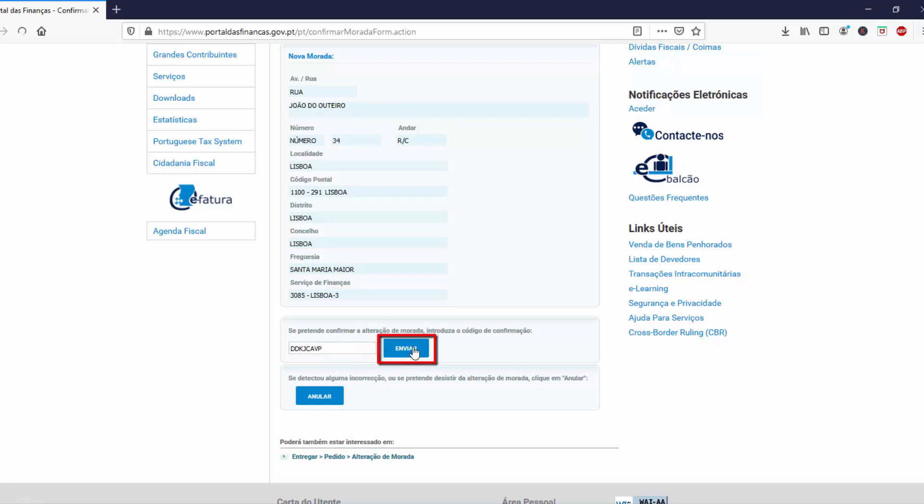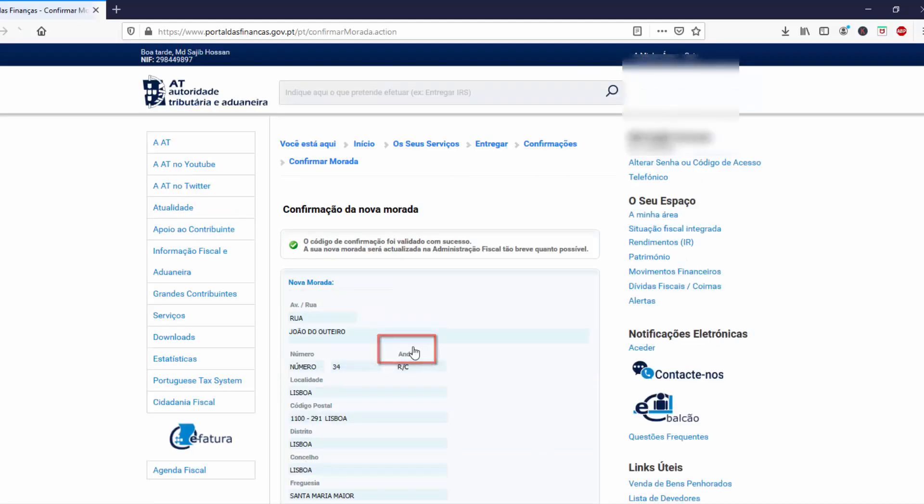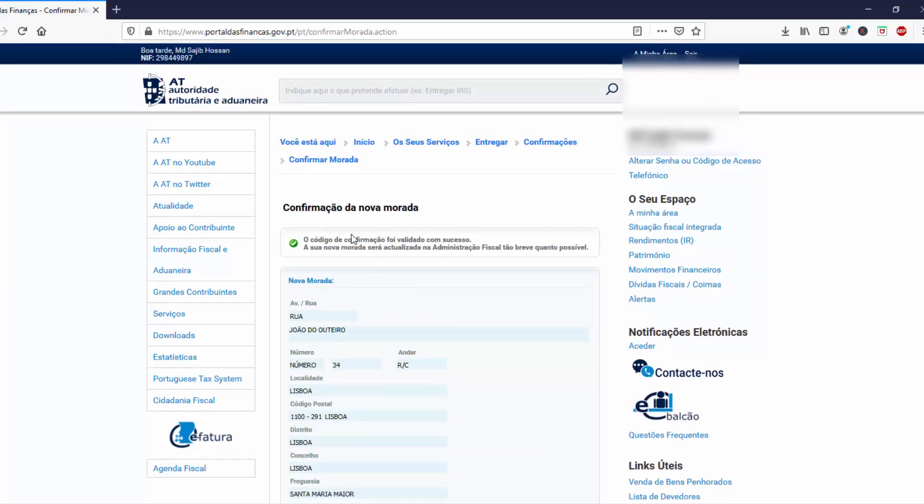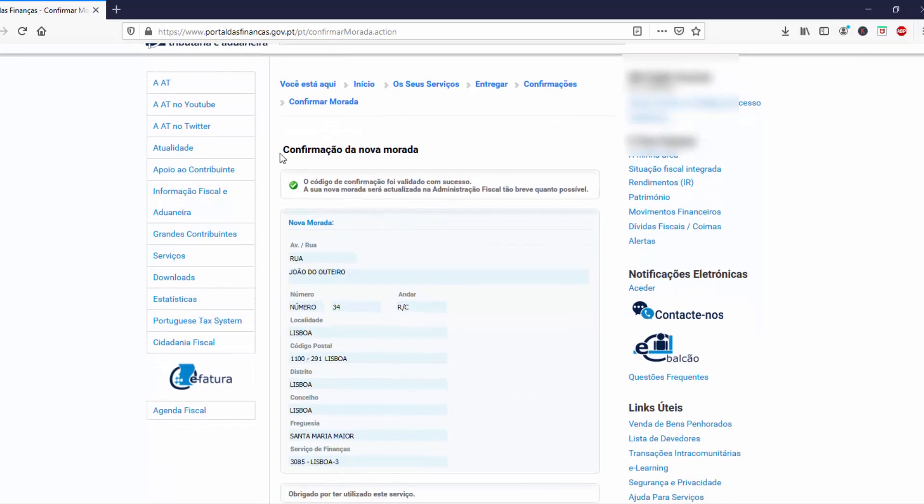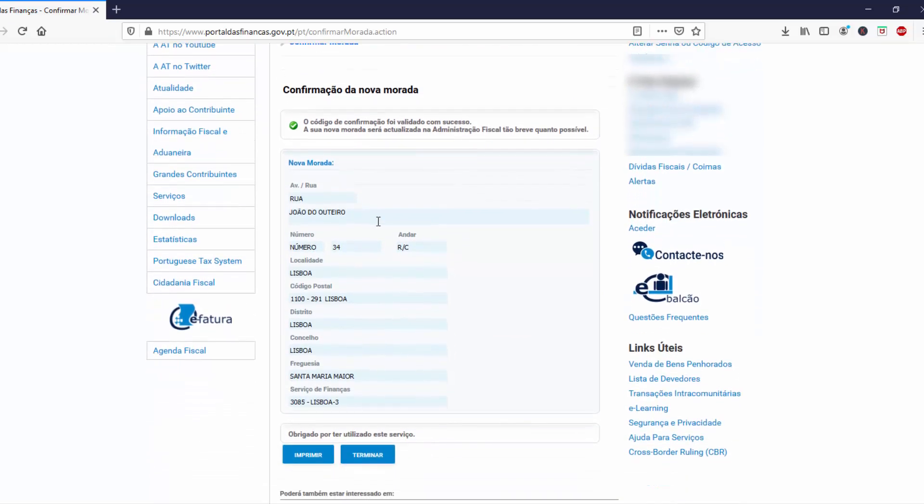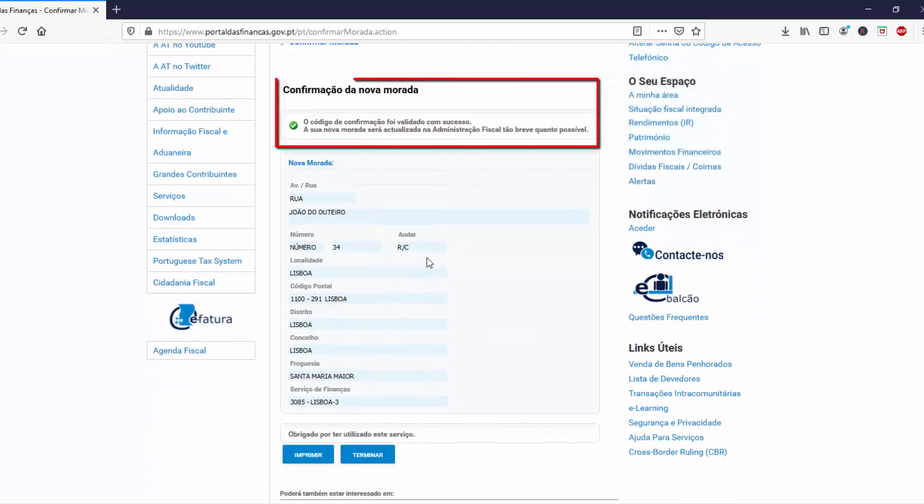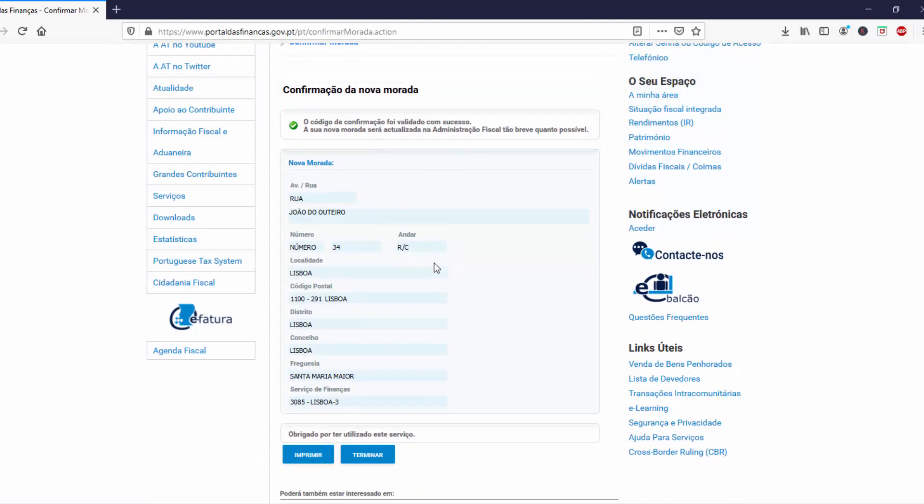Click here. Yes, it's confirmed. From now on, your finance address will be your new address. For this, you don't need to go to a finance office to change the address.